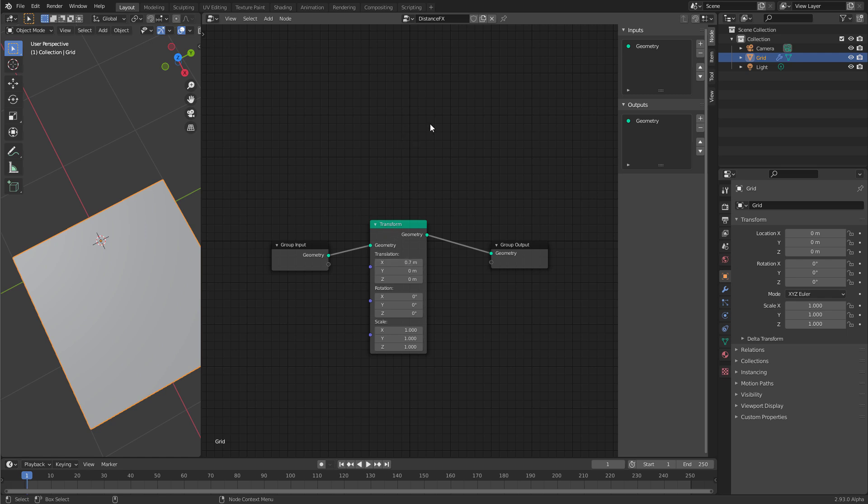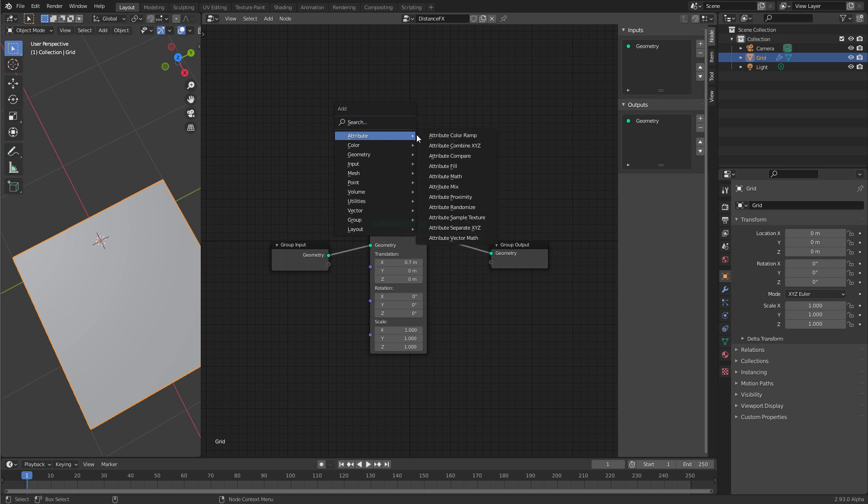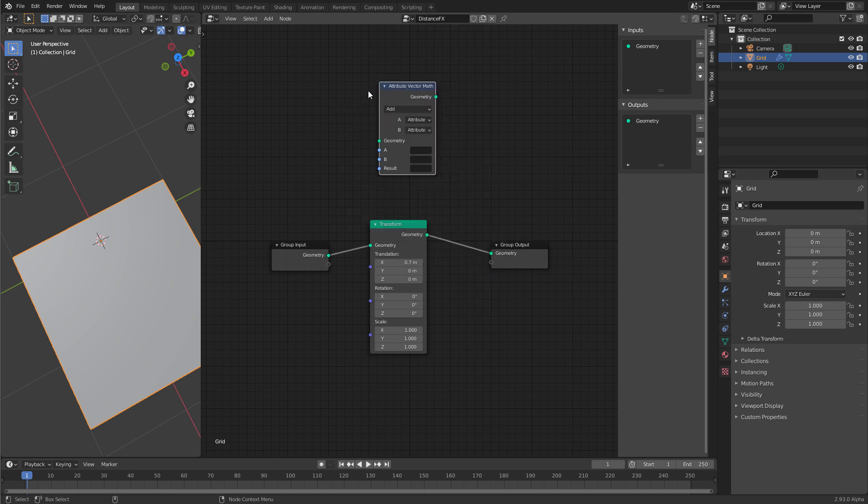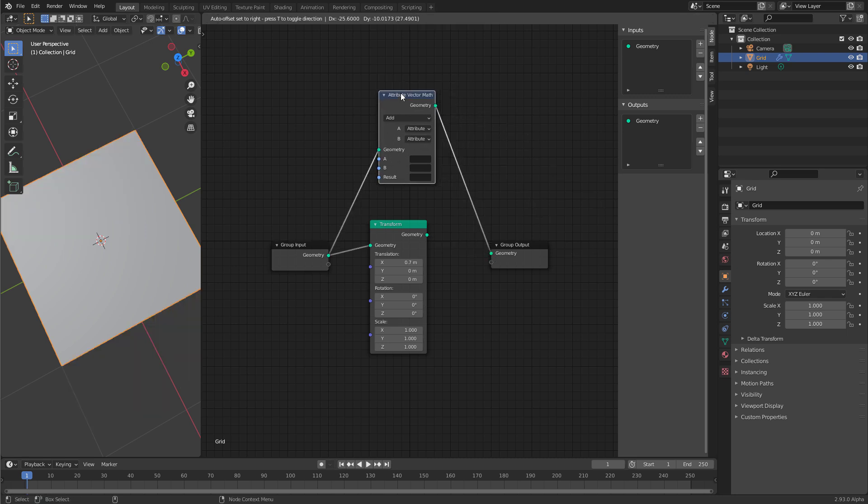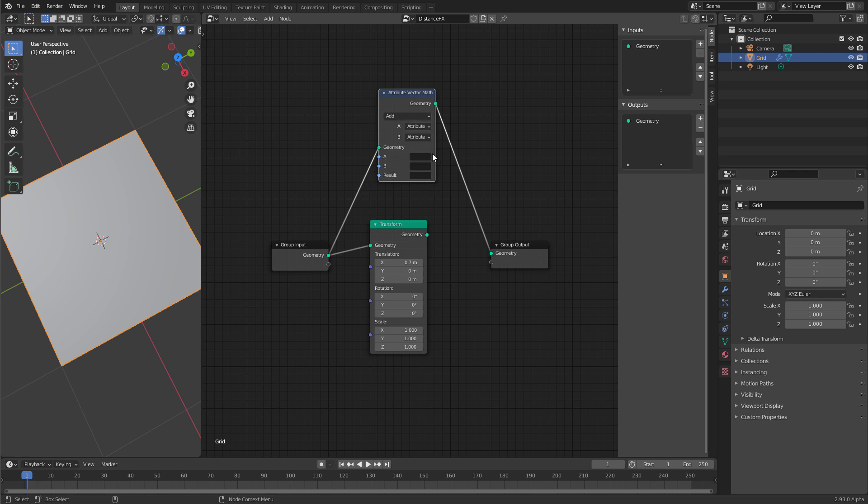So let's just create an attribute vector math node. Let's connect it to the geometry and then the output to this geometry. Now this vector math node has an operation, add, that is what we want to do. And down here it has three string fields, A, B and result. A and B are the inputs. Blender asks you to specify an attribute that this node will use as an input, by name. And then you have to come up with a third attribute to hold the result.